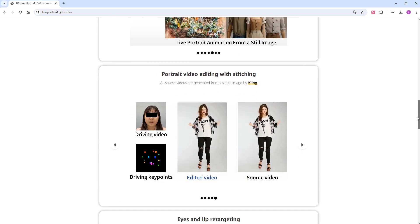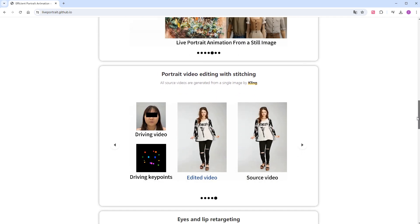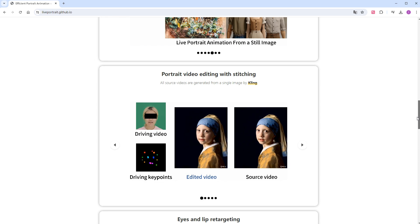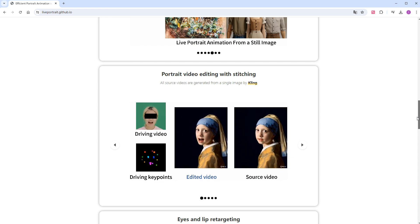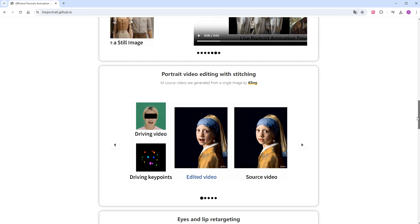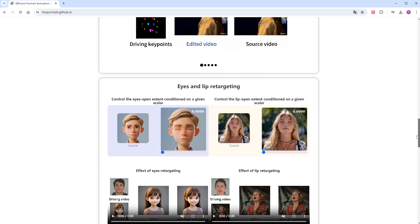The portrait video editing is a very practical feature, allowing frame-by-frame reference of expressions from another video in a single video. Unfortunately, it has not been open-sourced yet, but we look forward to future updates.